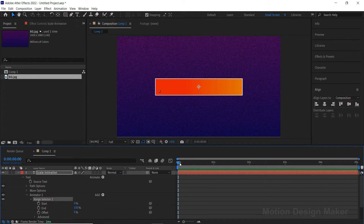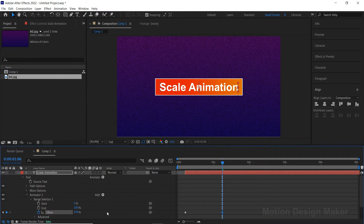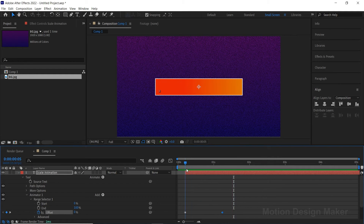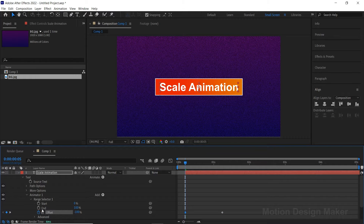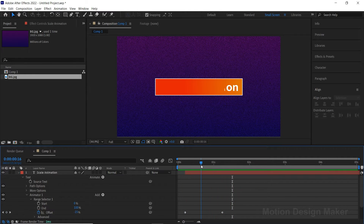Move the text layer to the fifth frame. Click the stopwatch icon next to the Offset to create a keyframe. Go to 1.62 and change the offset value to 100. Hit the spacebar to preview the animation. Go to the first keyframe and change the value to minus 100. Hit the spacebar to preview the animation.